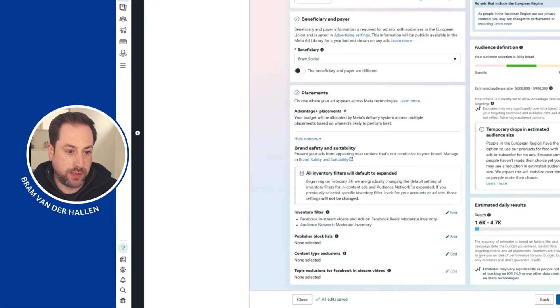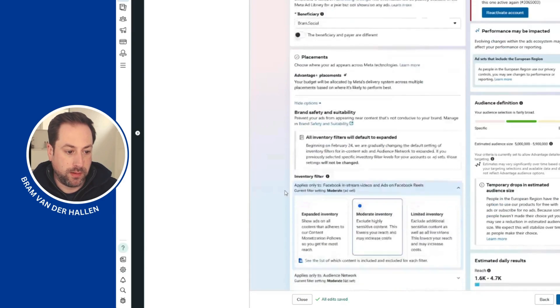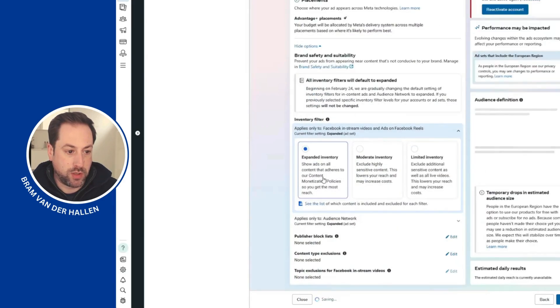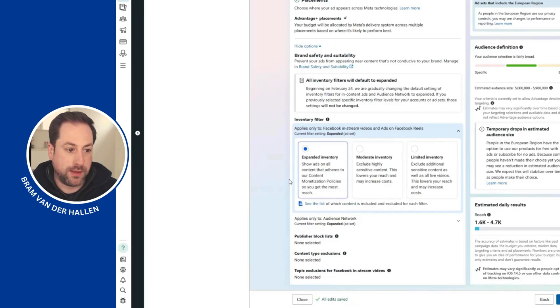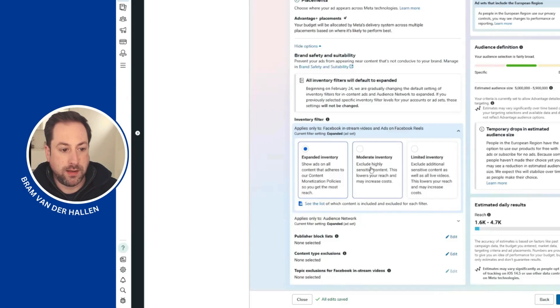gradually changing the default setting of the inventory filters for in-content ads to be expanded. Expanded means that it may show your ads on all content that adheres to their monetization policies, but this may also include highly sensitive content.